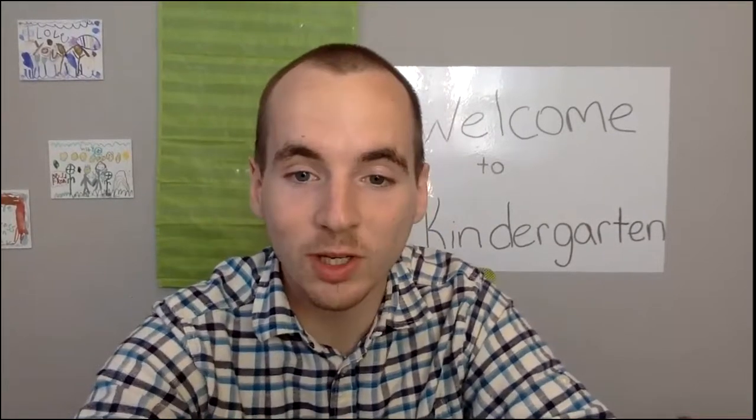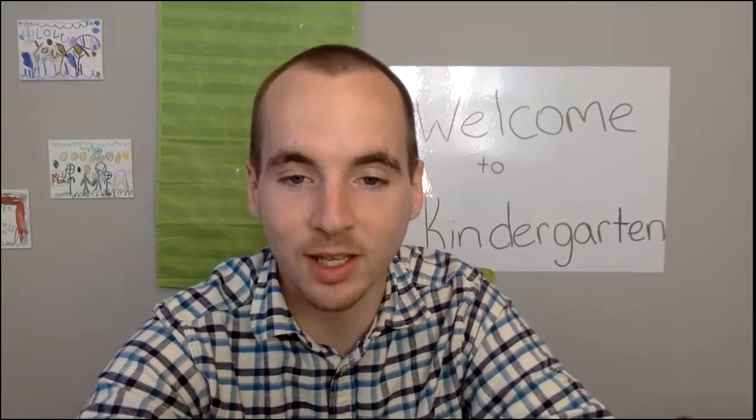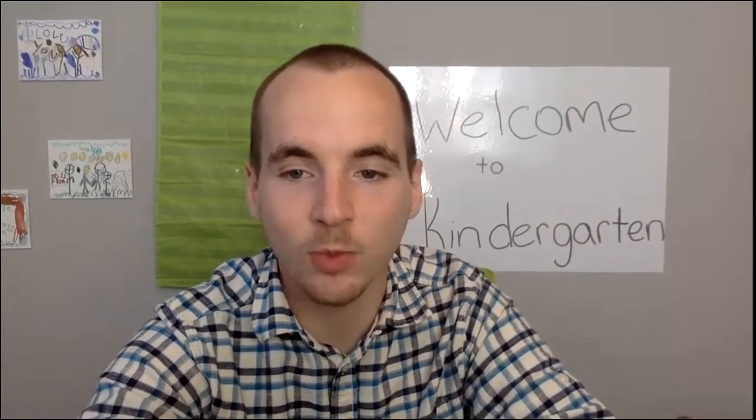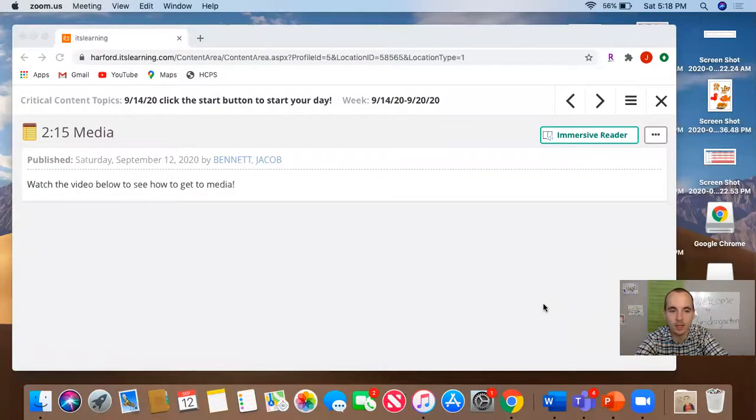So I'm going to go ahead and screen share so you can see what my computer looks like. And hopefully this helps you with getting to media.